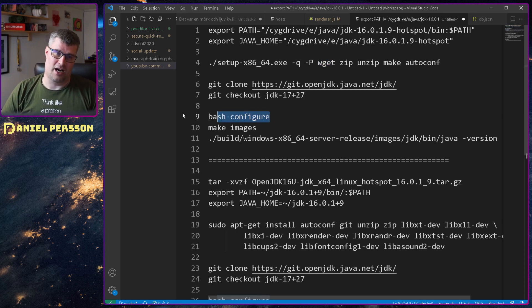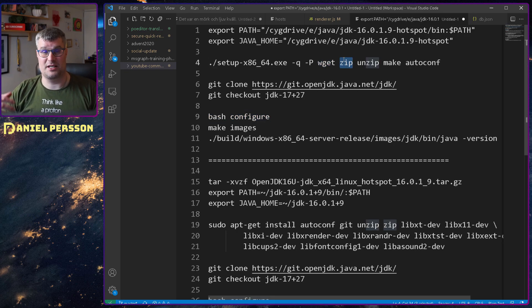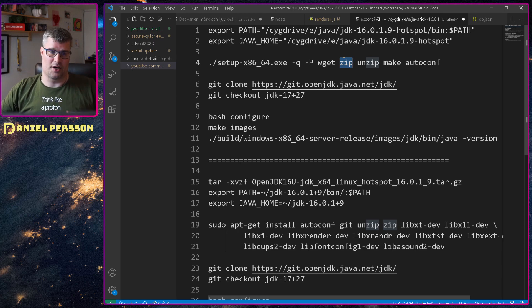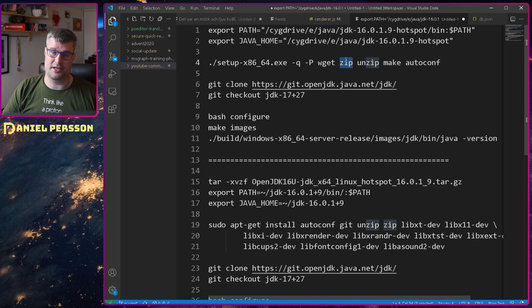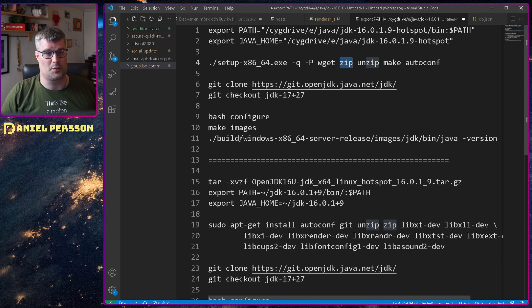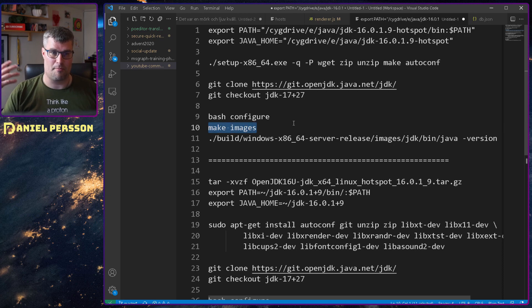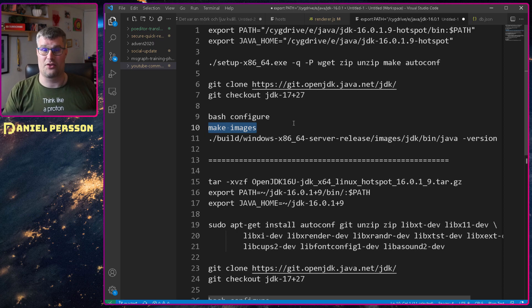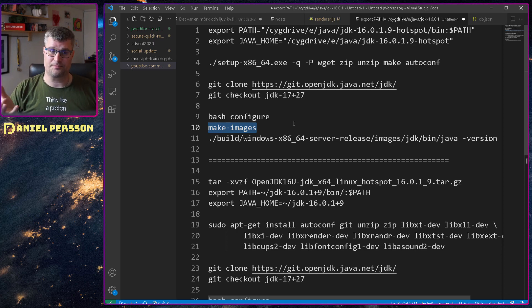Okay I ran it again and then it was missing zip so I added that and so on until I found all the dependencies that were required.